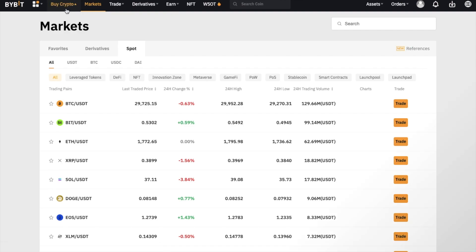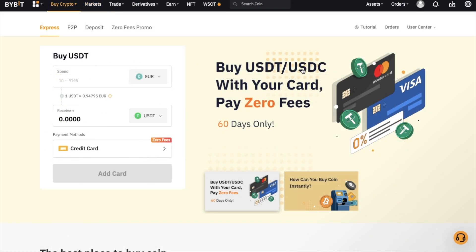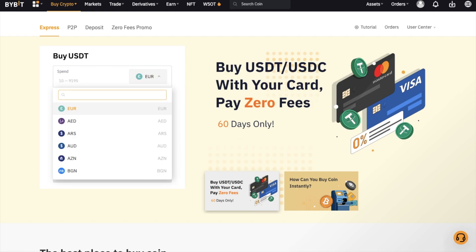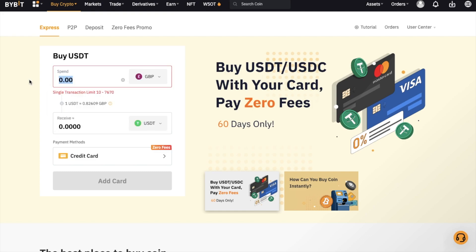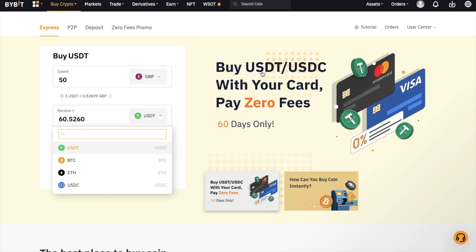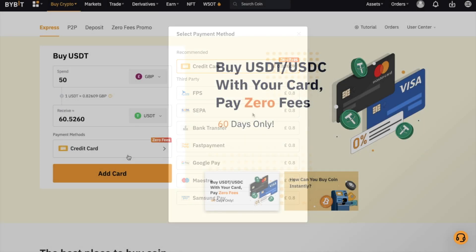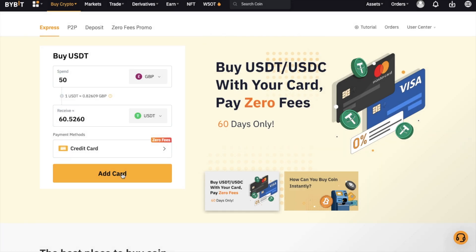If we just head to buy crypto at the top of the screen and choose express. As you can see, you can currently buy USDT or USDC with the likes of a credit or debit card at zero fees. To buy in this way, you simply enter the amount that you want to spend in your chosen fiat currency and it will let you know how much you'll receive in your chosen crypto. You can select from USDT, BTC, ETH and USDC, then choose your payment method. With GBP, you have the option of buying with a credit card, faster payment service, SEPA, bank transfer, Google Pay, etc., and these will all vary depending on your chosen currency. You'll then need to add a card and follow the instructions shown on your screen.